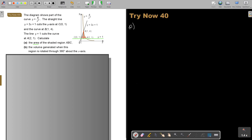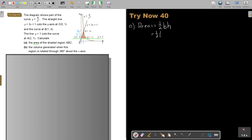For Area 1, it's just half base times height. The base is 1 (from x equals 0 to 1), and the height is between y equals 1 and y equals 4, which is 3. So Area 1 equals half times 1 times 3, which simplifies to 1.5 square units.